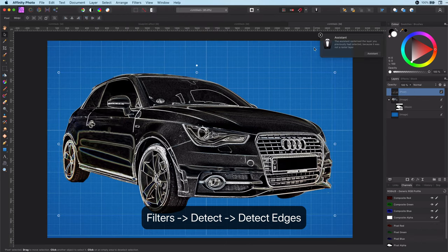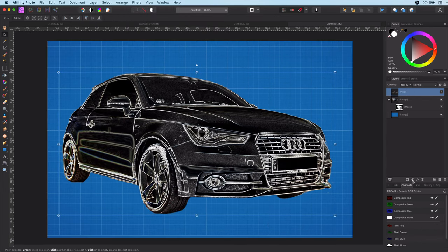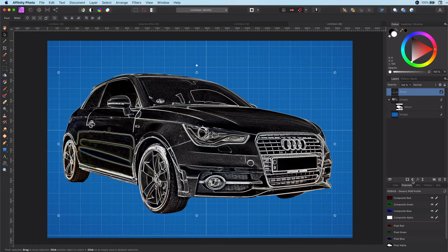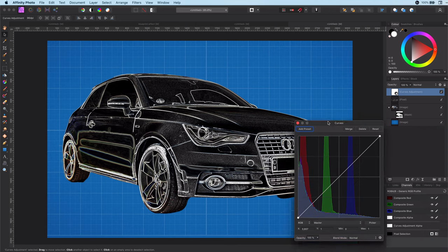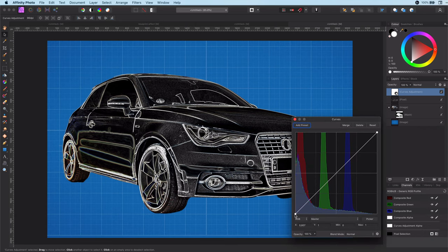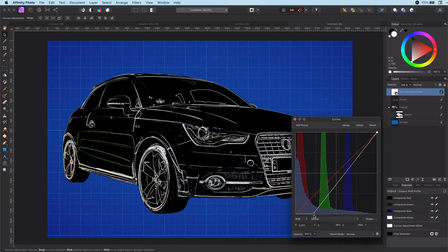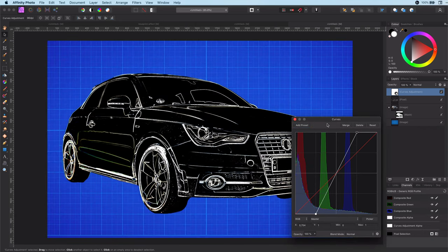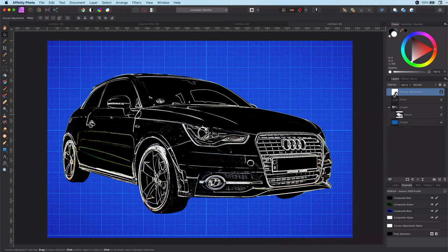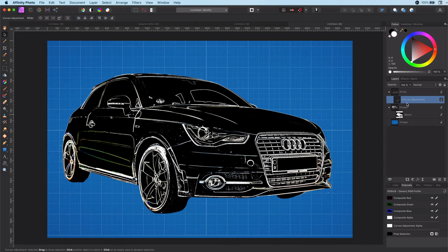The result is a nice outline which will be the base for the blueprint effect. Before we continue, let's add a curves adjustment layer to clean it up and make the blacks darker and the whites stronger. Let's move the curves layer to the image so it gets clipped.